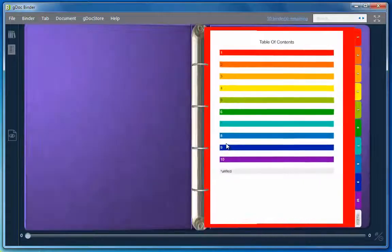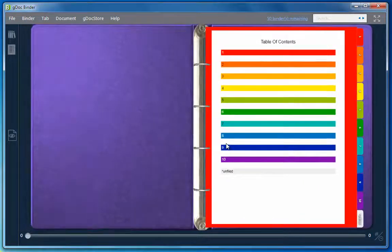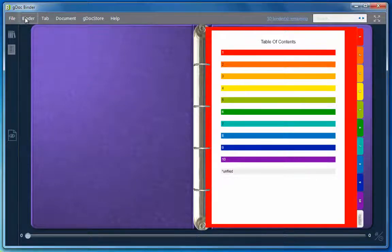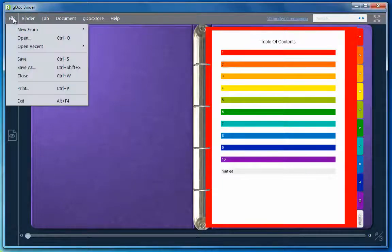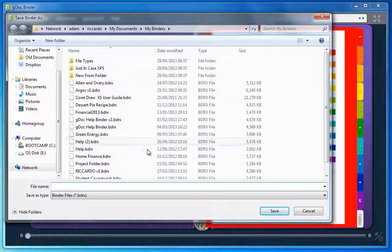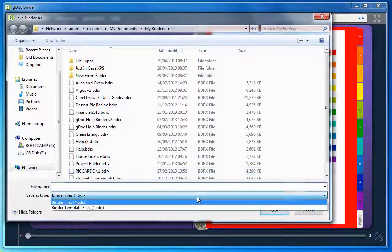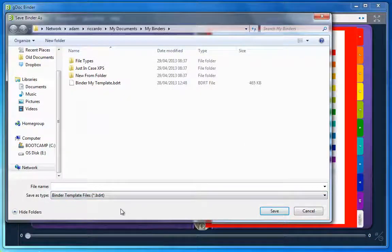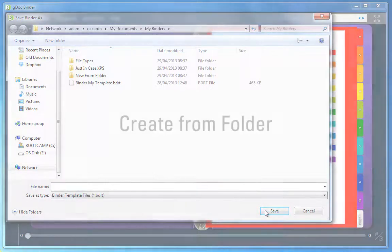You can also save an existing binder with the tabs and colors you created. Do a save as and change the type to template. In this case the whole binder is saved but without any documents.